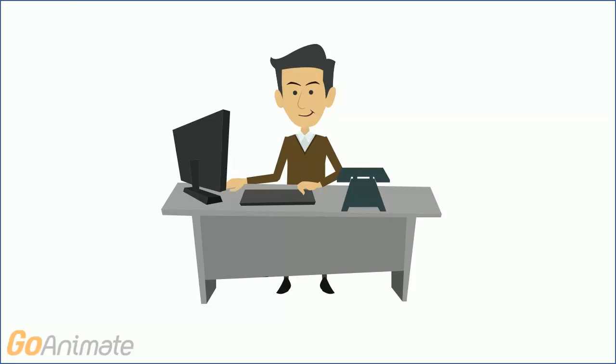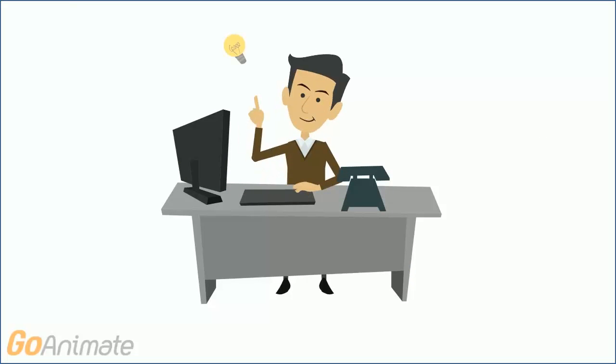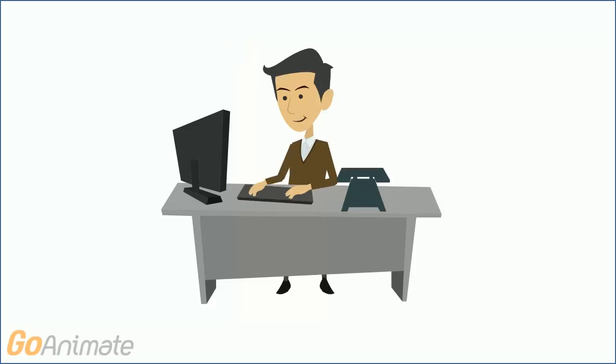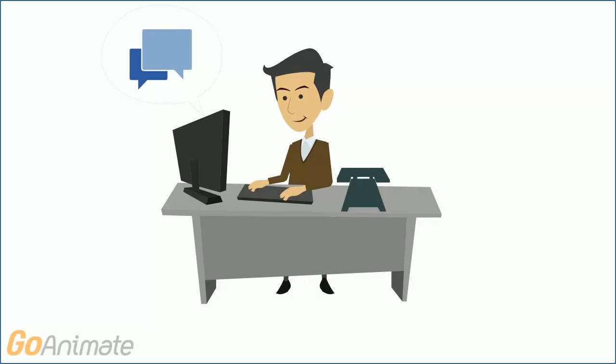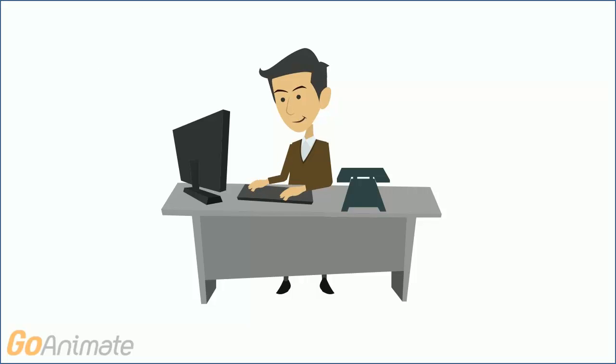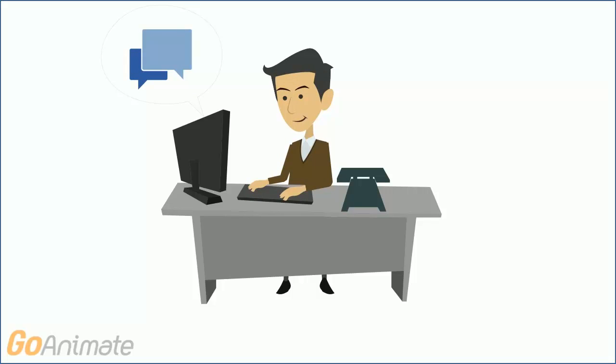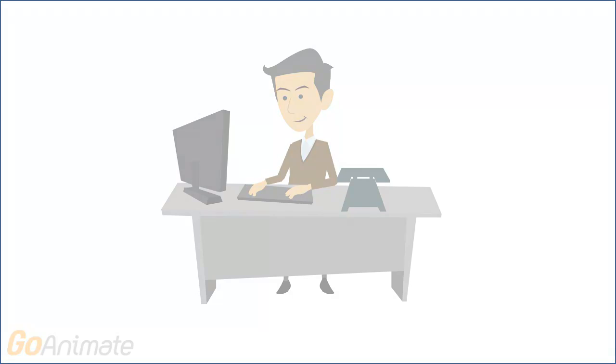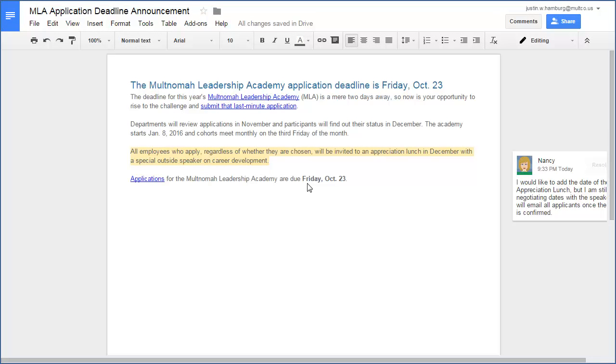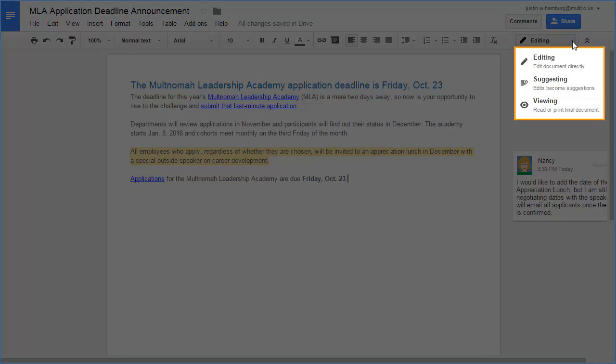Now meet Wayne. Wayne has ideas on how to improve the article. Even though he has CanEdit permissions, he wants to make suggestions rather than direct edits. Before editing, Wayne changes his editing mode to Suggesting. This allows him to leave ideas that Steve, or anyone else with editing permissions, can accept or reject.